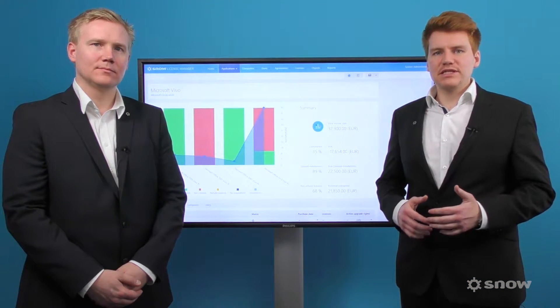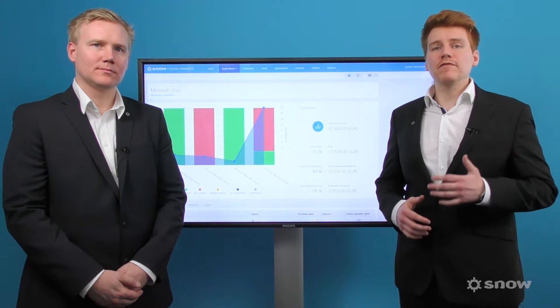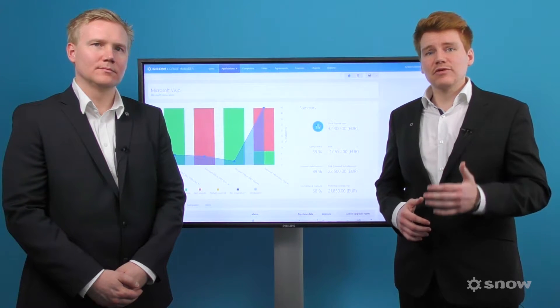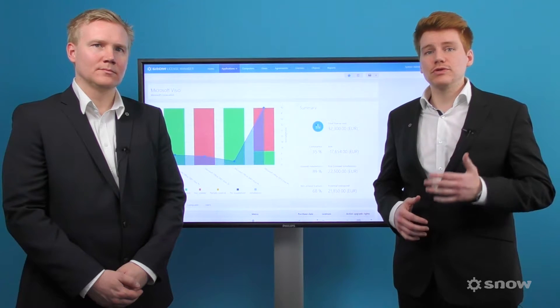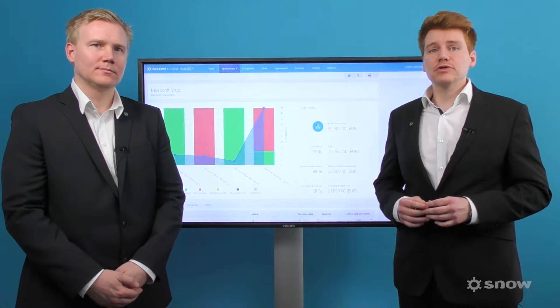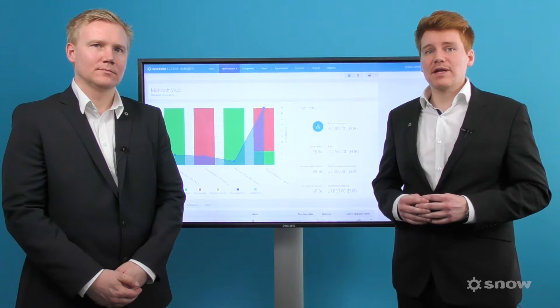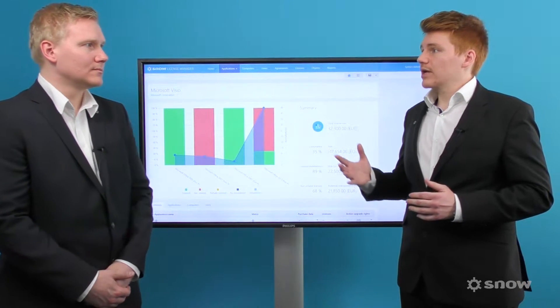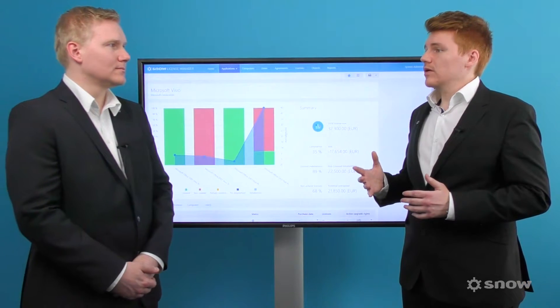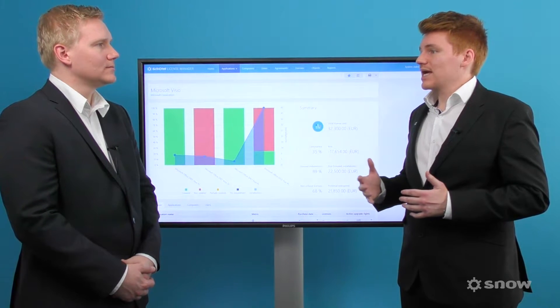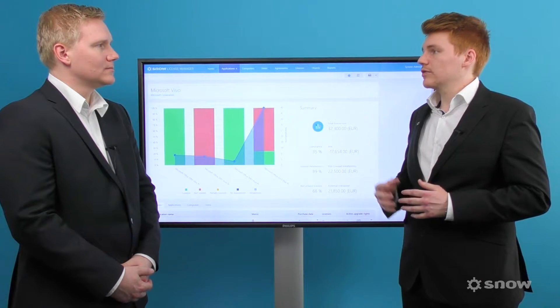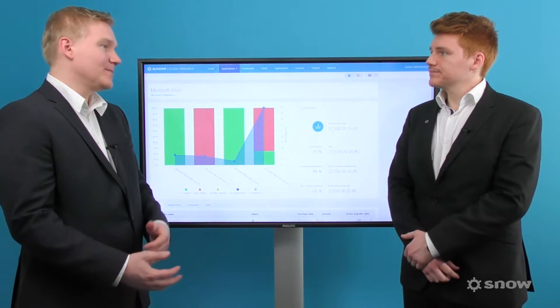Organizations need to have the ability to manage multiple versions and editions of the same product to understand compliance, optimize their licenses and ensure they do not overspend. Today I'm joined by our product manager for Snow License Manager 8, Eric Sandbrink. Eric, how can Snow License Manager 8 help me understand the software that has multiple versions and editions deployed across my estate?